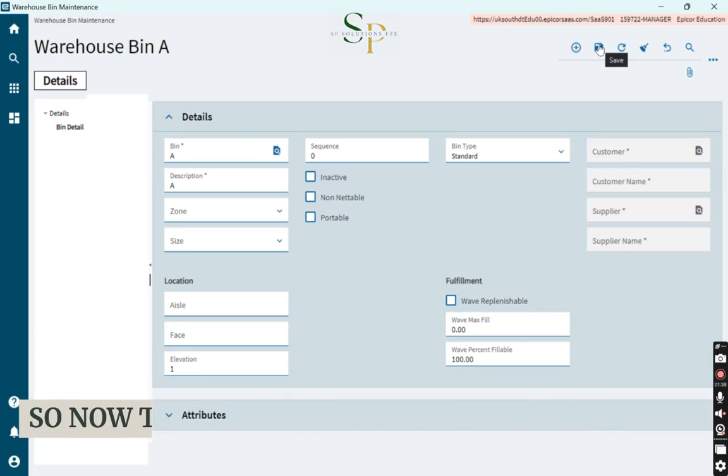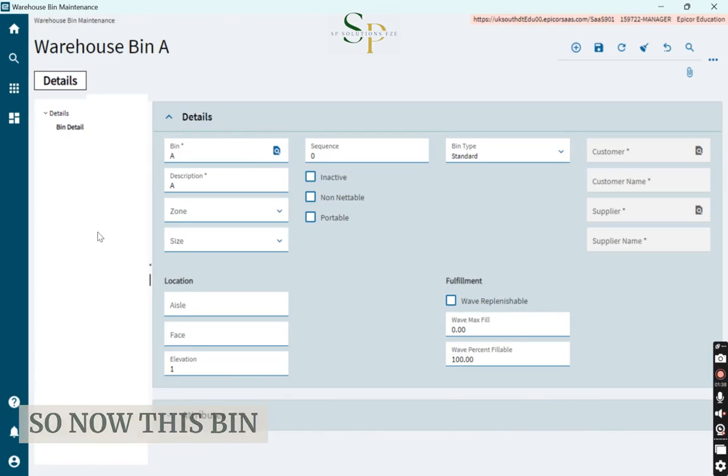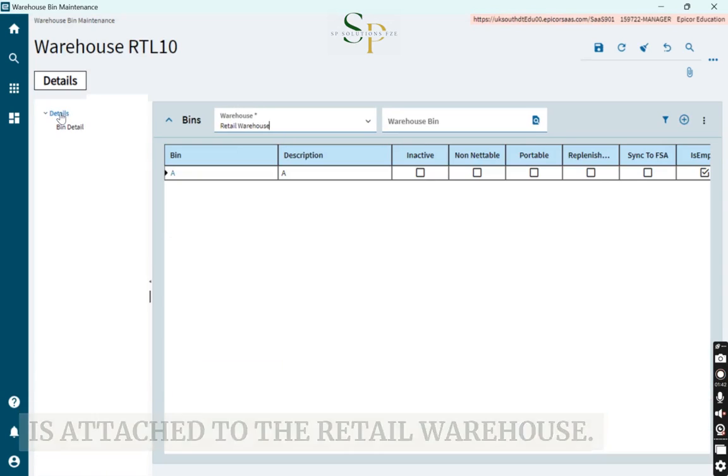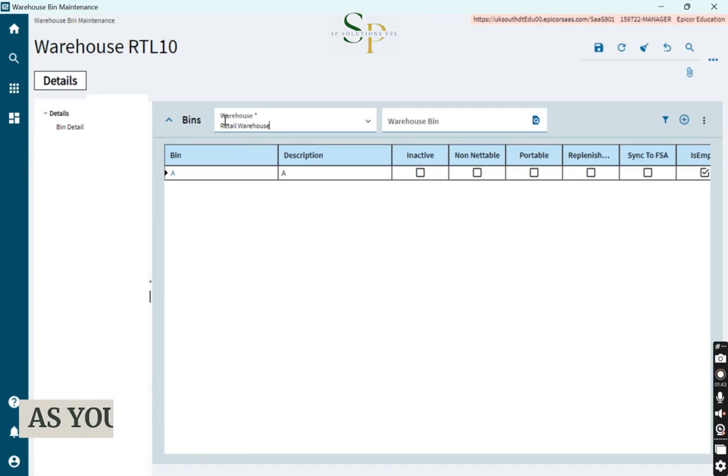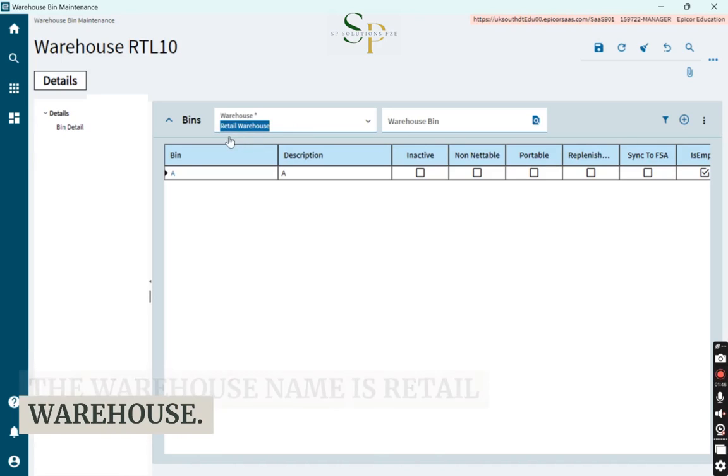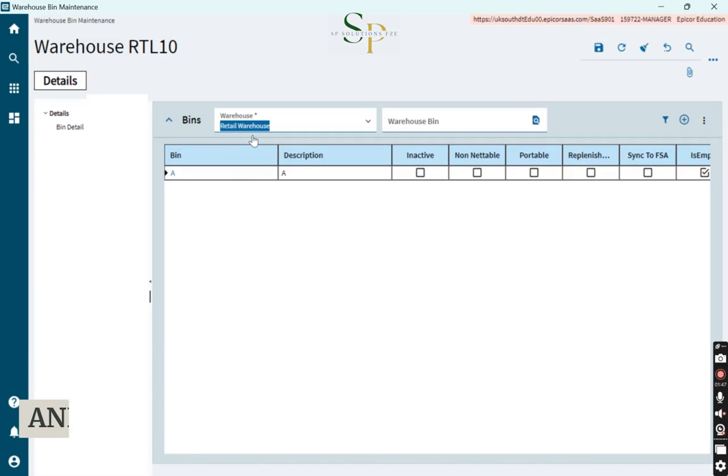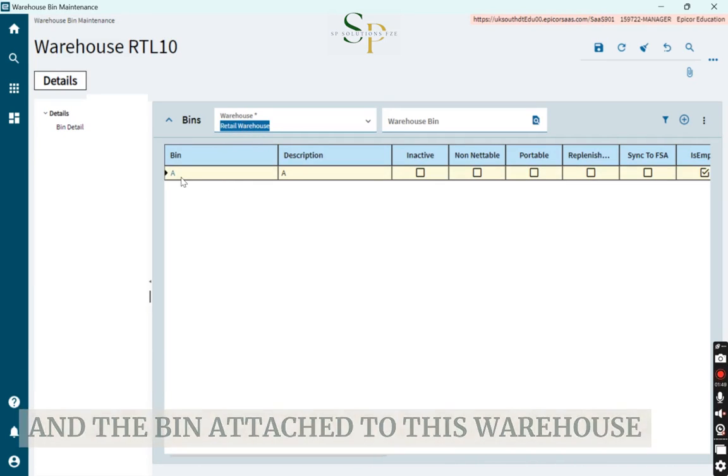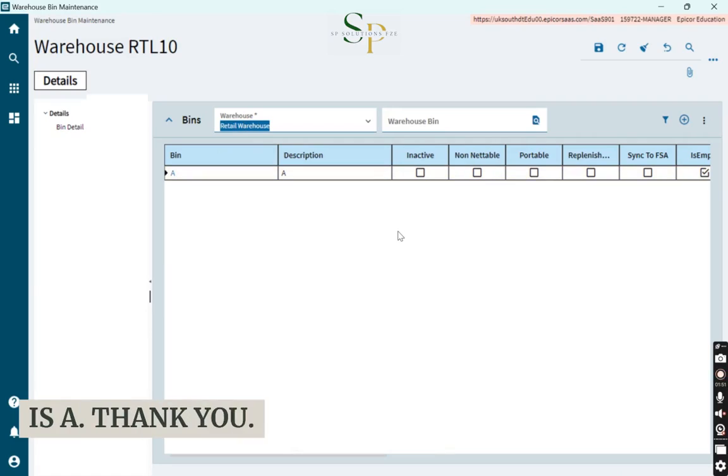So now this bin is attached to the retail warehouse. As you can see, the warehouse name is Retail Warehouse and the bin is now attached to this warehouse. Thank you.